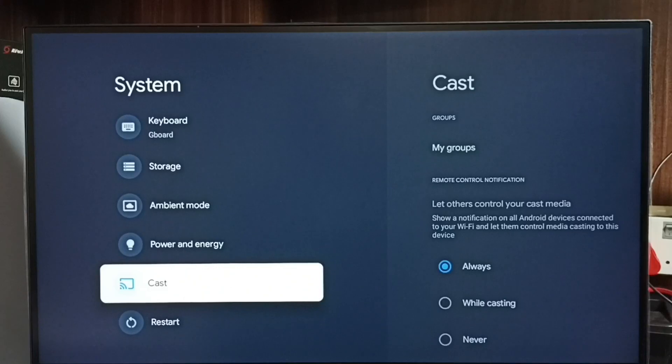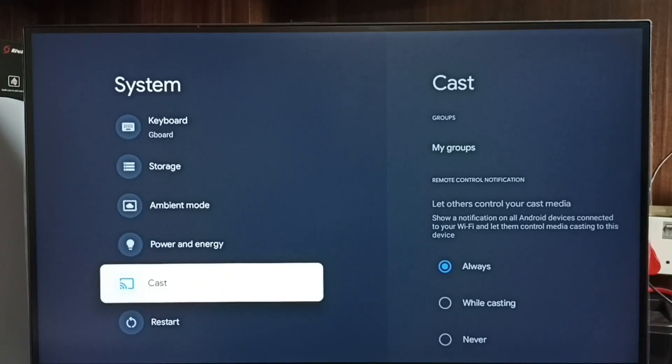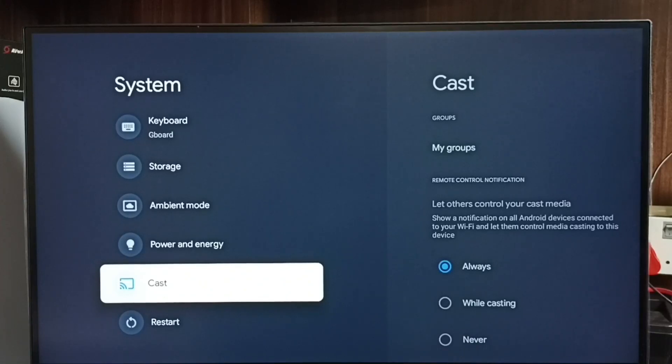See, now under System it is not showing developer options because I have disabled it. So this way we can enable or disable developer options. Please try this.